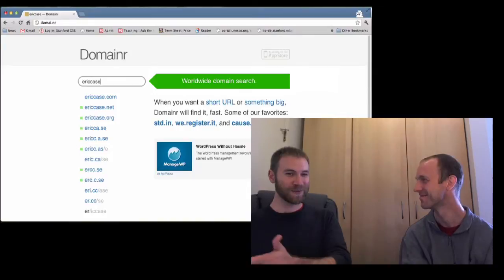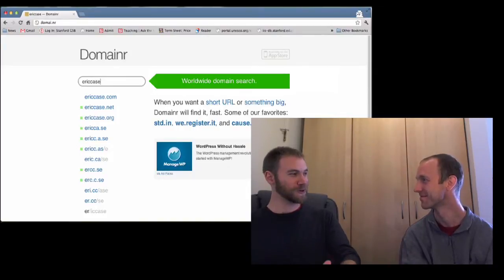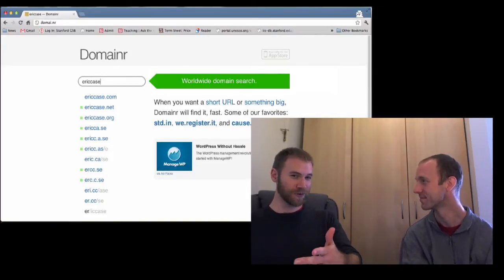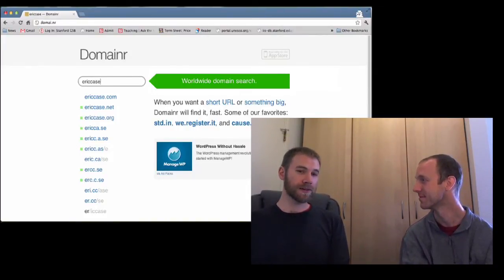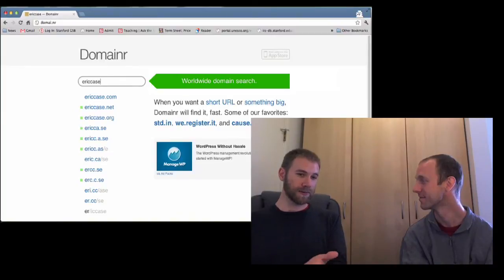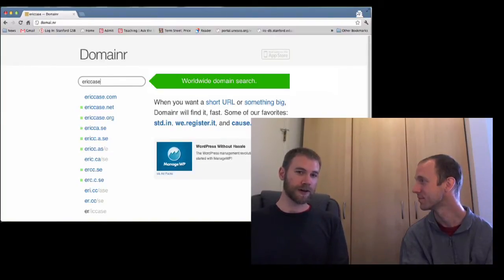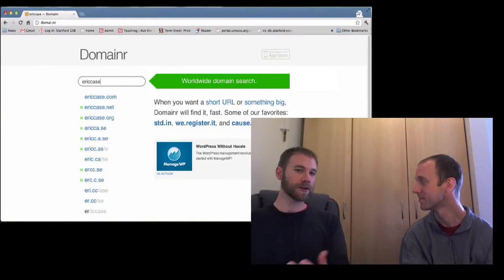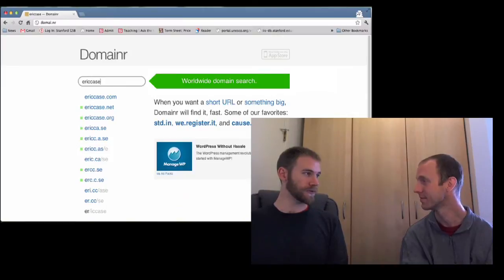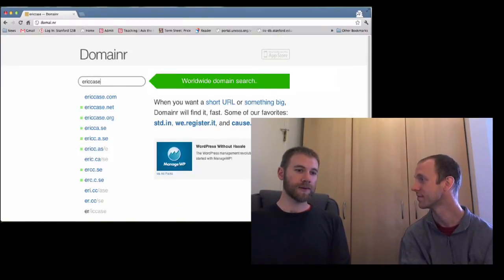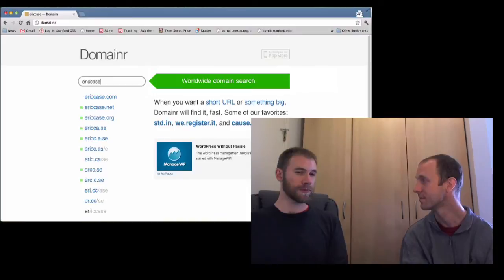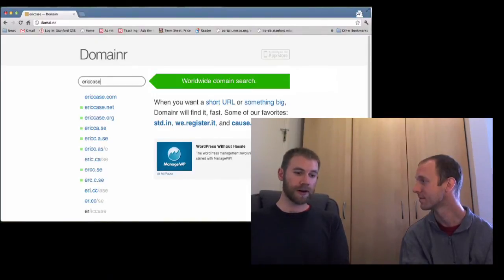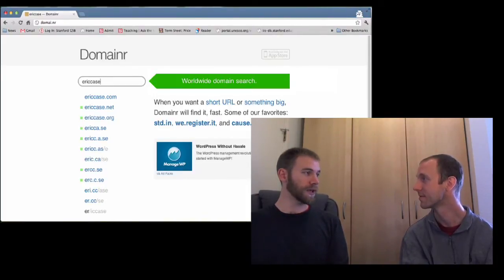Like, could this thing pay for its own domain registration each year? And it did. And within the first couple of months, it was such a compelling user experience for finding domain names that that's what people started using it for, to name things. And so it's generated revenue since day one.